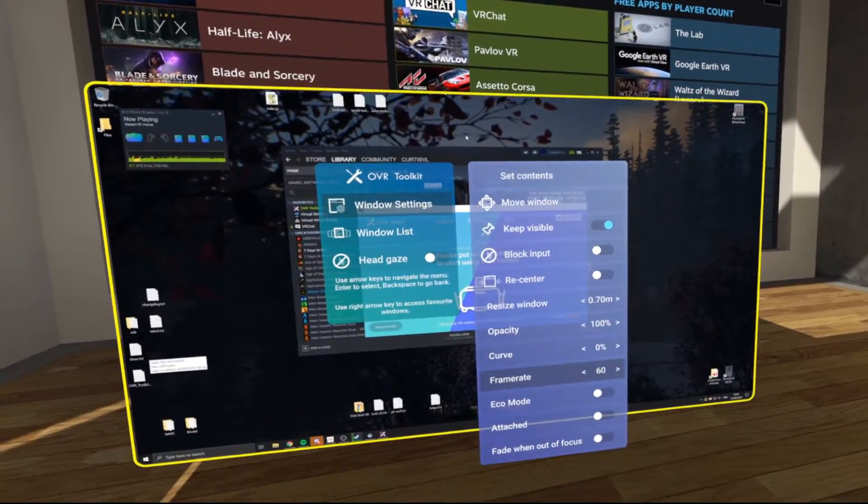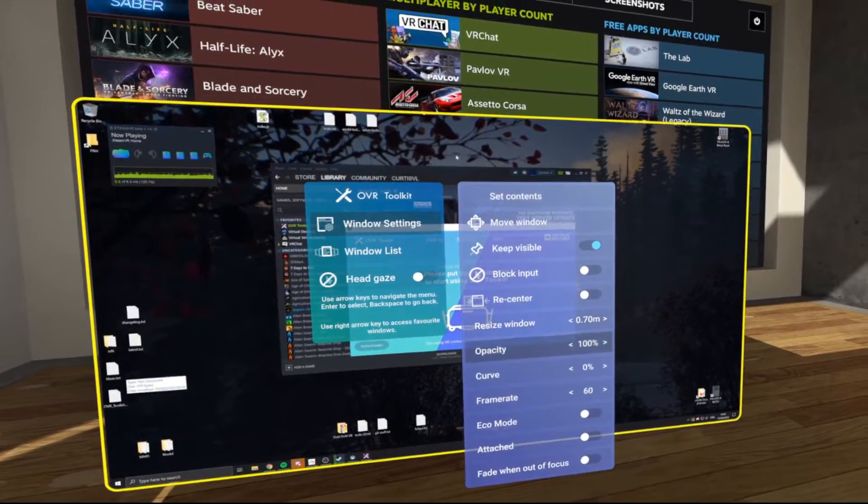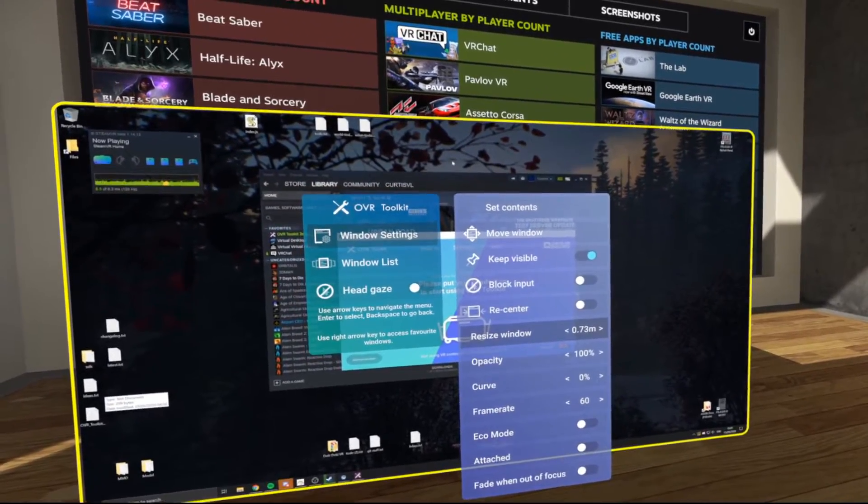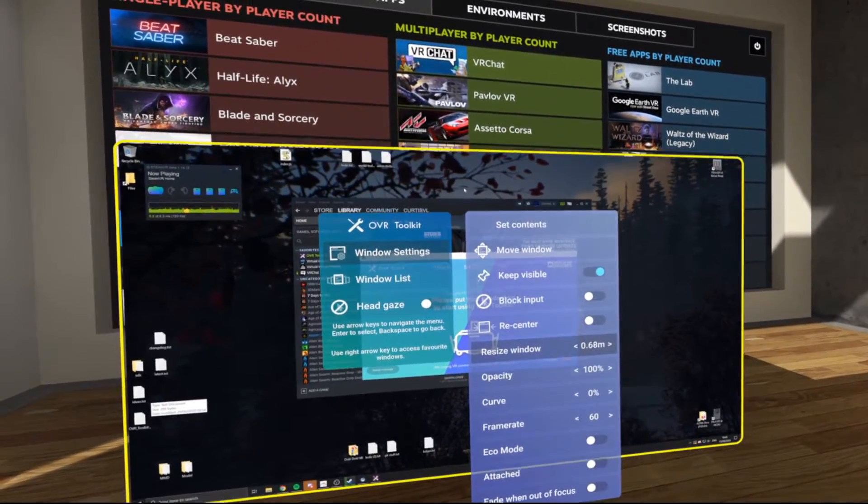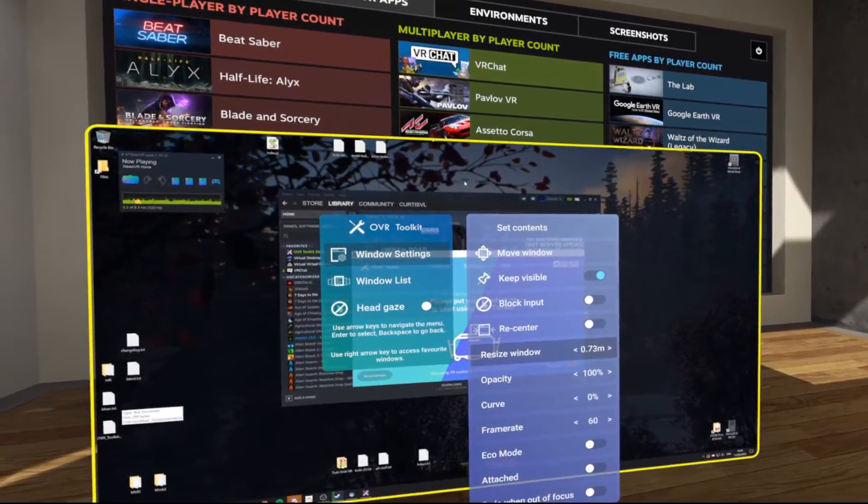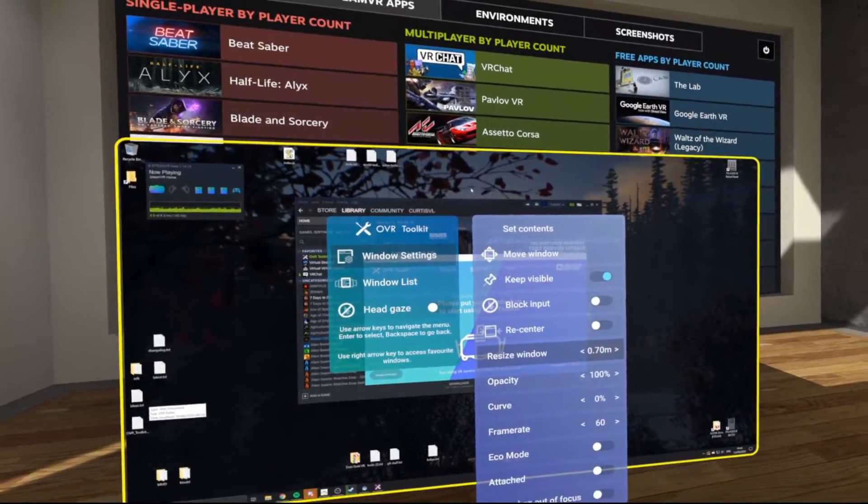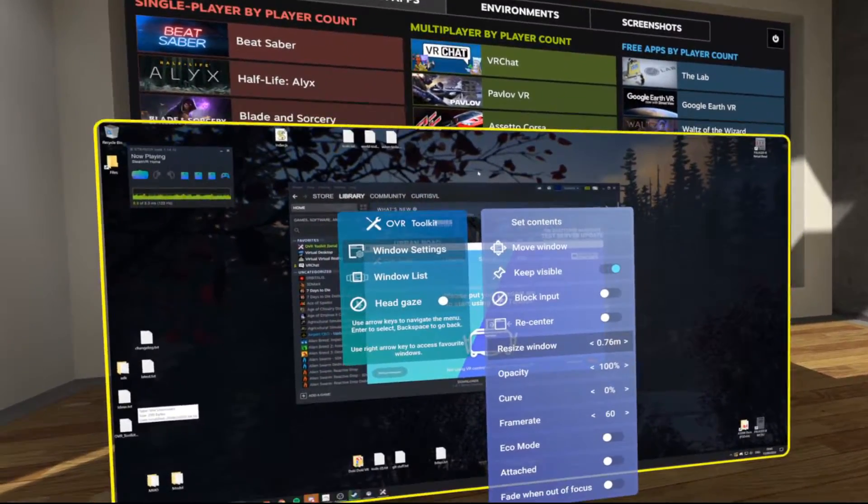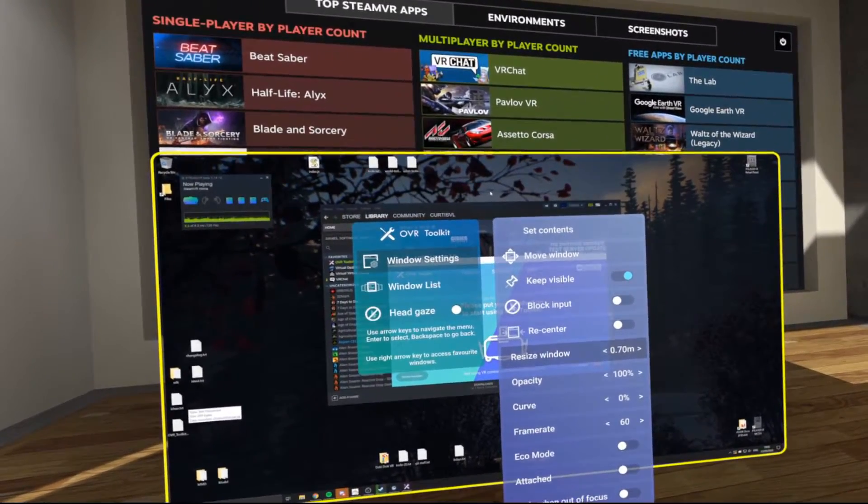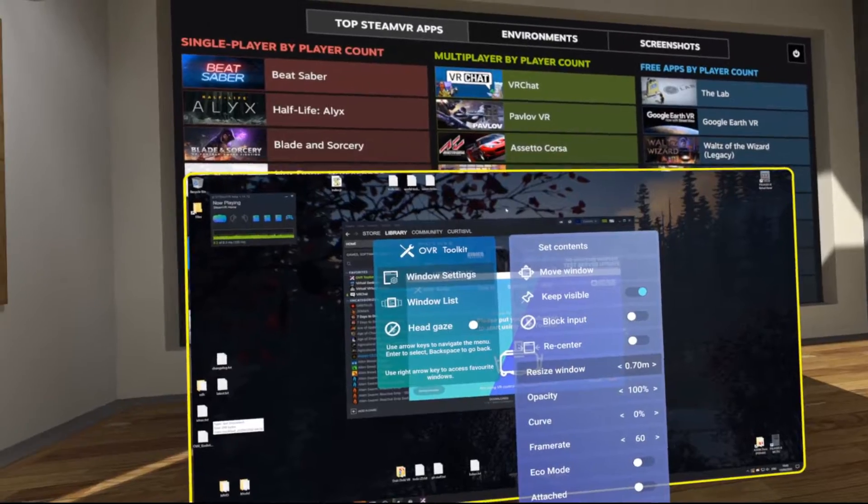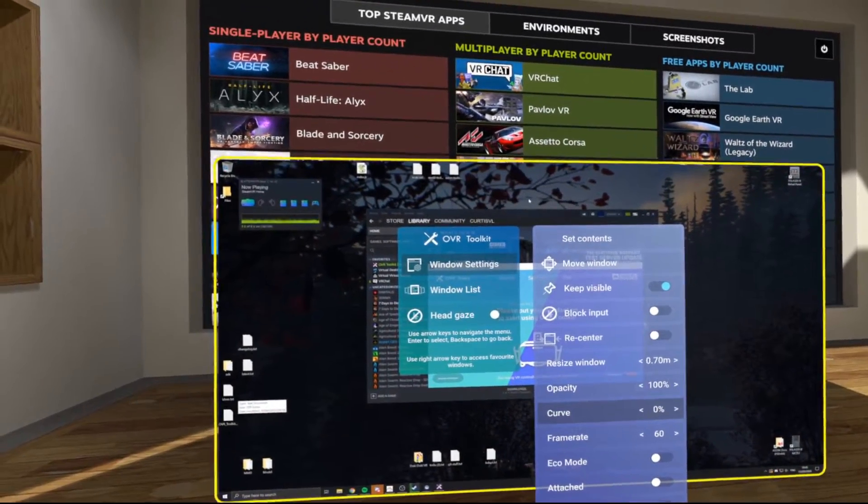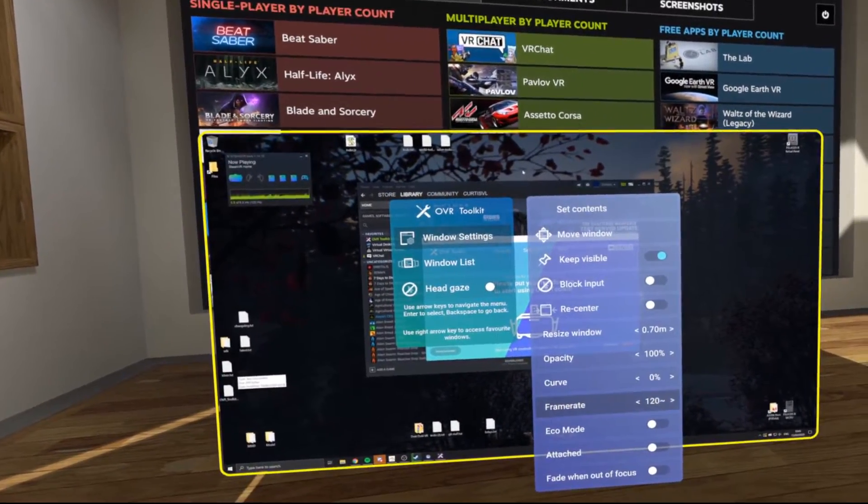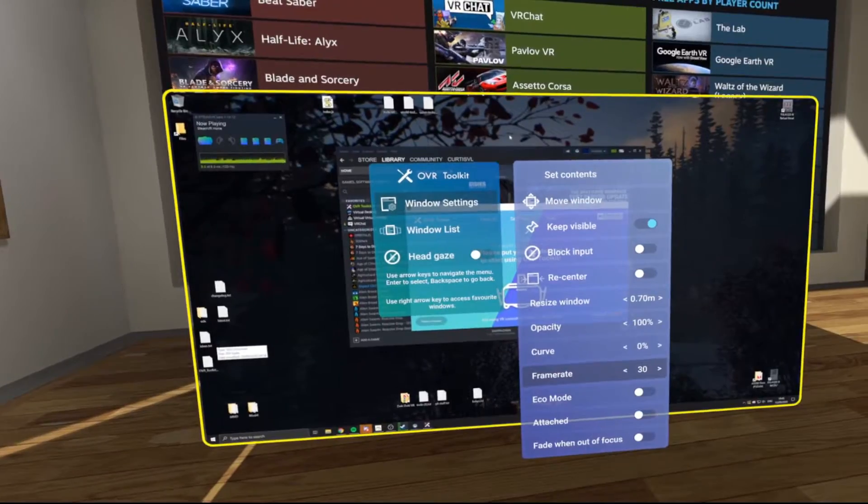Now these options here that all have the left and rights next to them, you can just press your left and right arrow keys, just tap them to change or hold shift and tap them and it'll change faster. You've got the size, the opacity, the curvature and the frame rate.